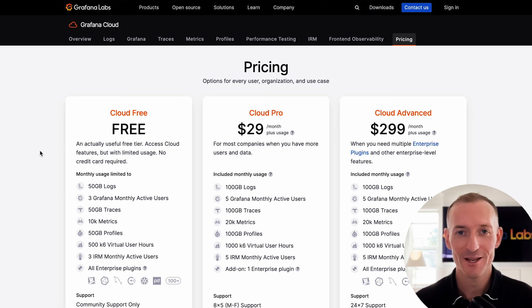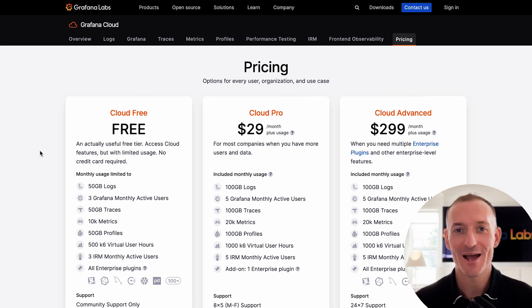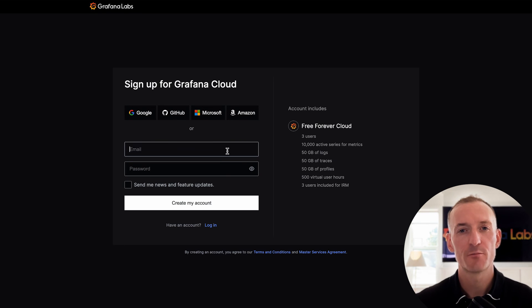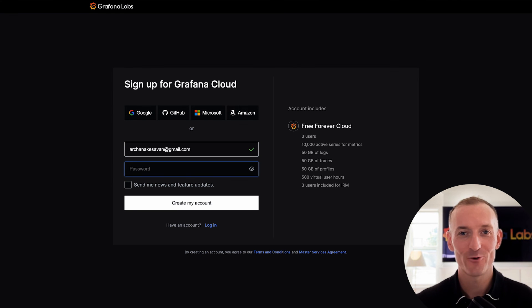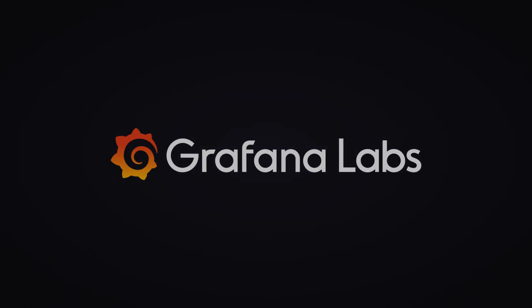If you're already a Grafana Cloud user, no matter what the tier, give the Cost Management Hub a spin and give us your feedback. If you aren't a Grafana Cloud user but are struggling with wrangling your observability costs, feel free to sign up for a free 14-day trial. Start sending telemetry data and see what the Cost Management Hub can do for you.